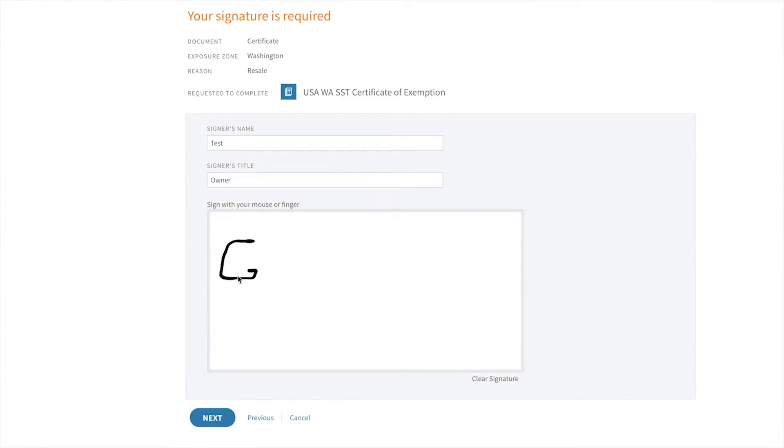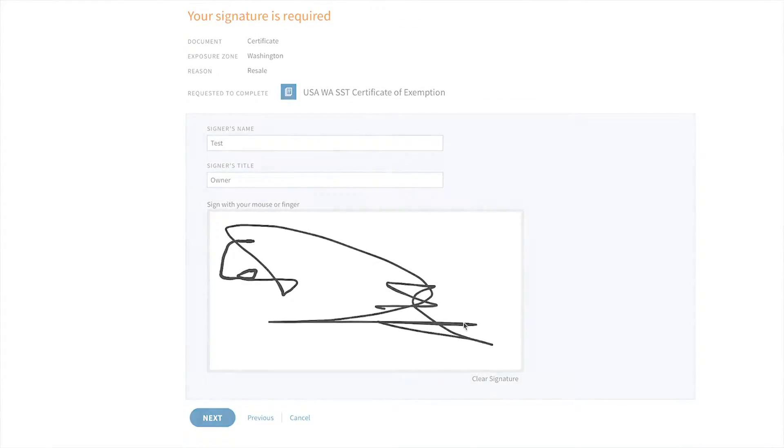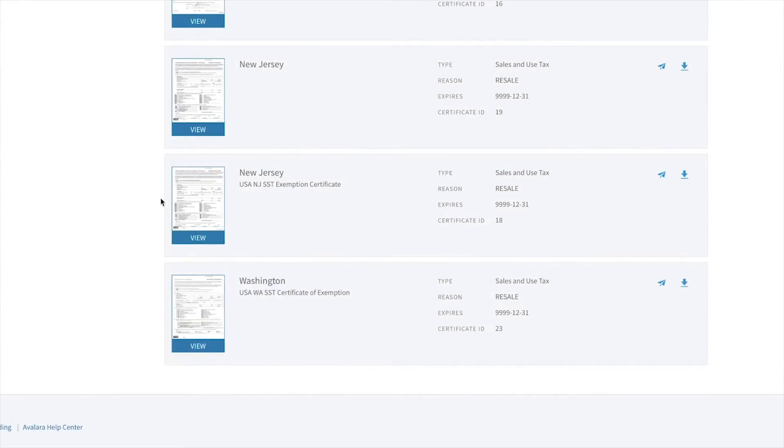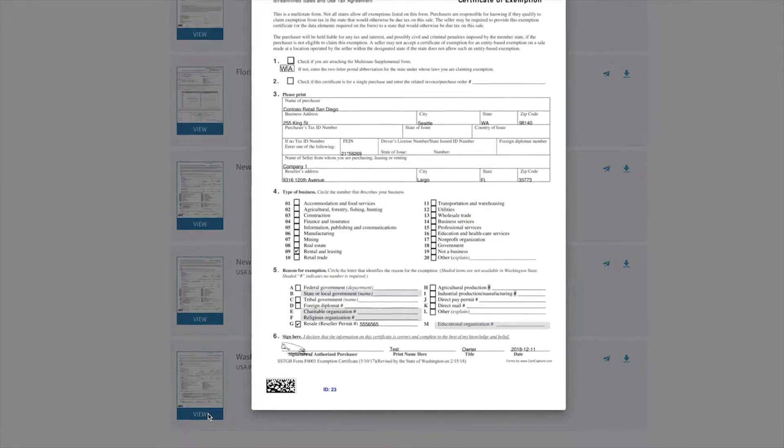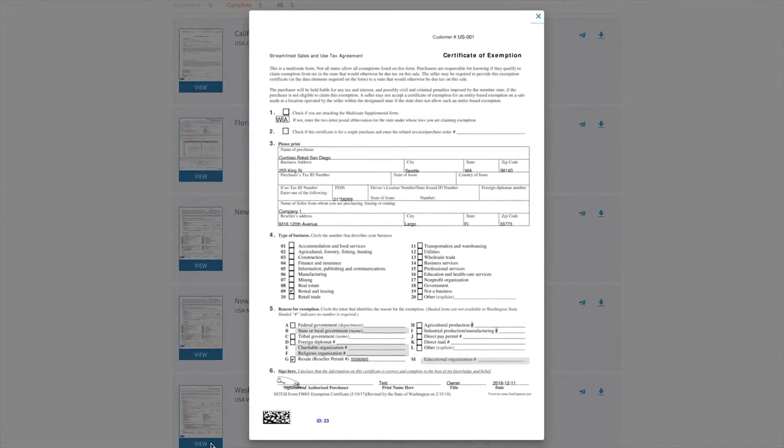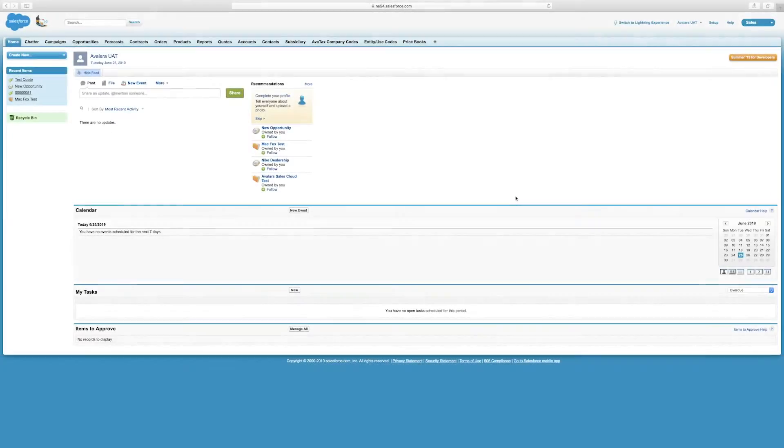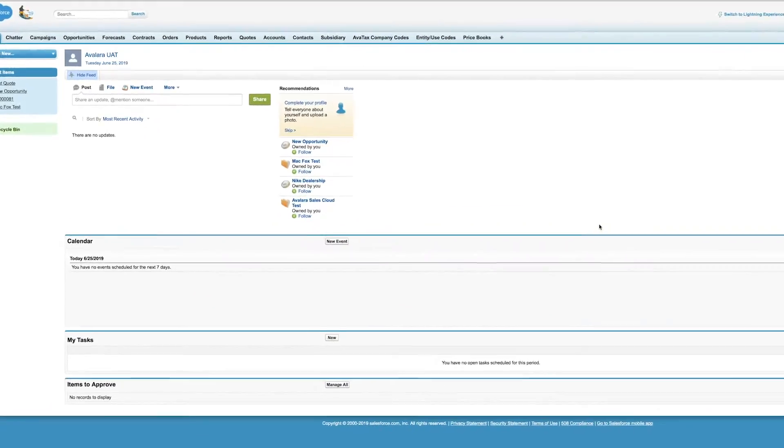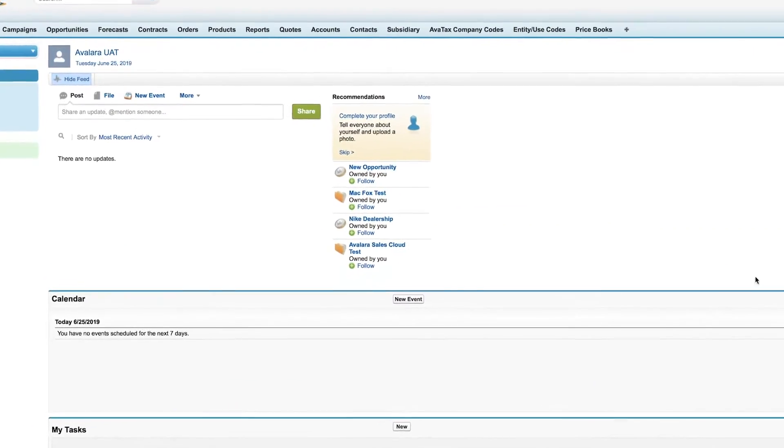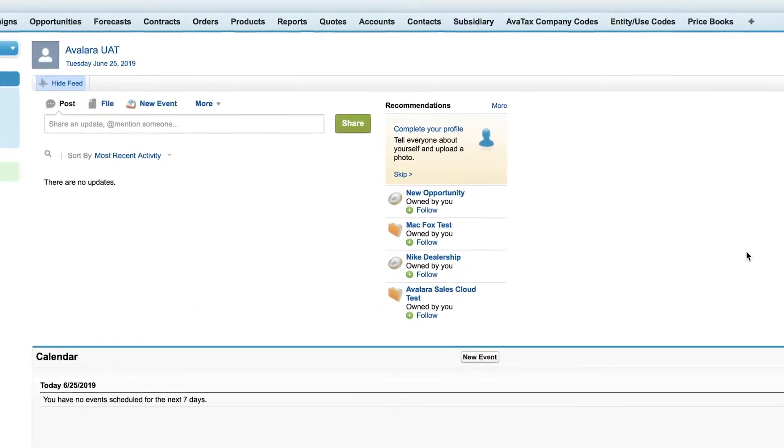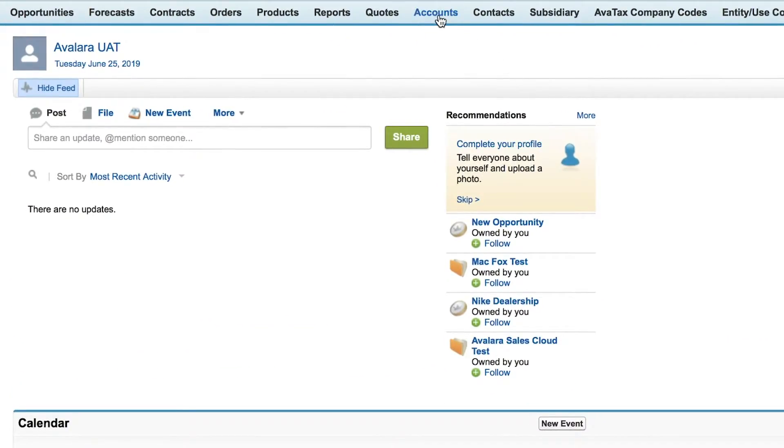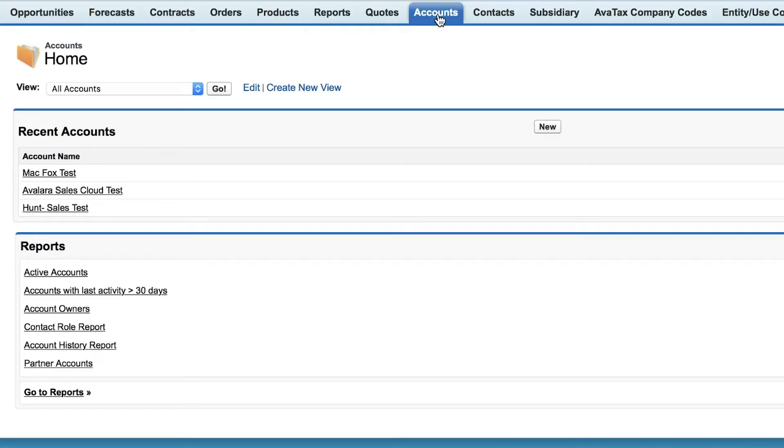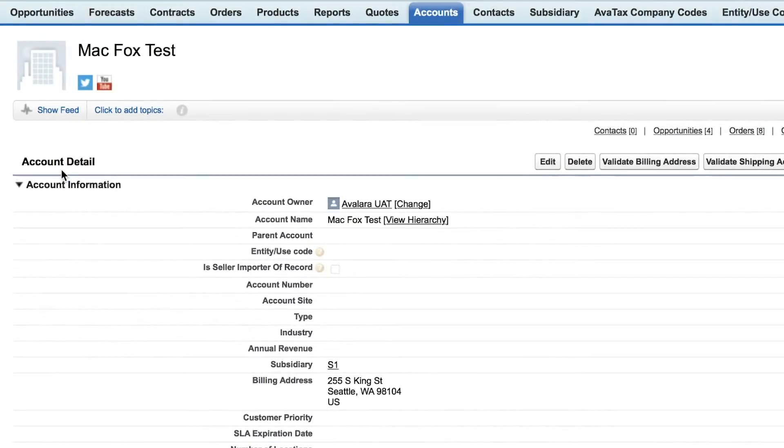You can send requests to your customers to fill out their certificates online, as I'm showing here. In addition, you can mark your customers exempt within Salesforce Sales Cloud. On the account record, I can add a tax exemption number, and all transactions for this customer will be exempt from tax.